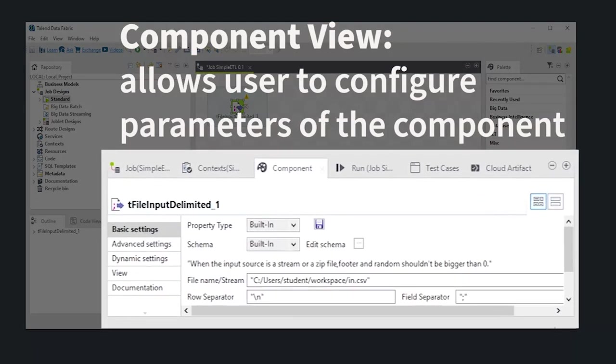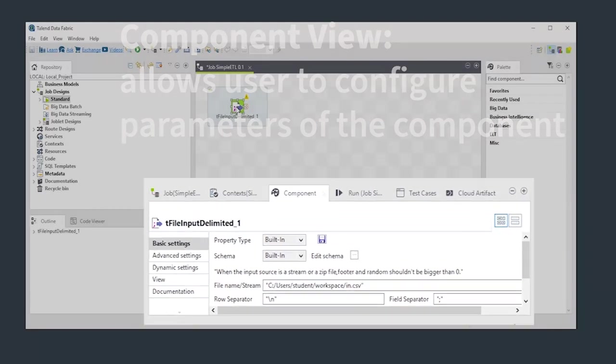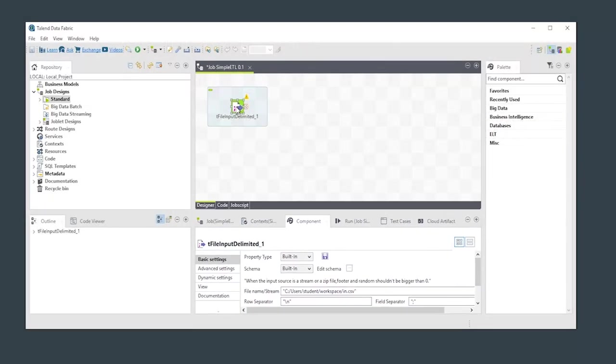The component view allows you to configure the parameters of the selected component. Here, we're configuring this tFileInputDelimited component to read from a file determined by the filename variable that we defined earlier.